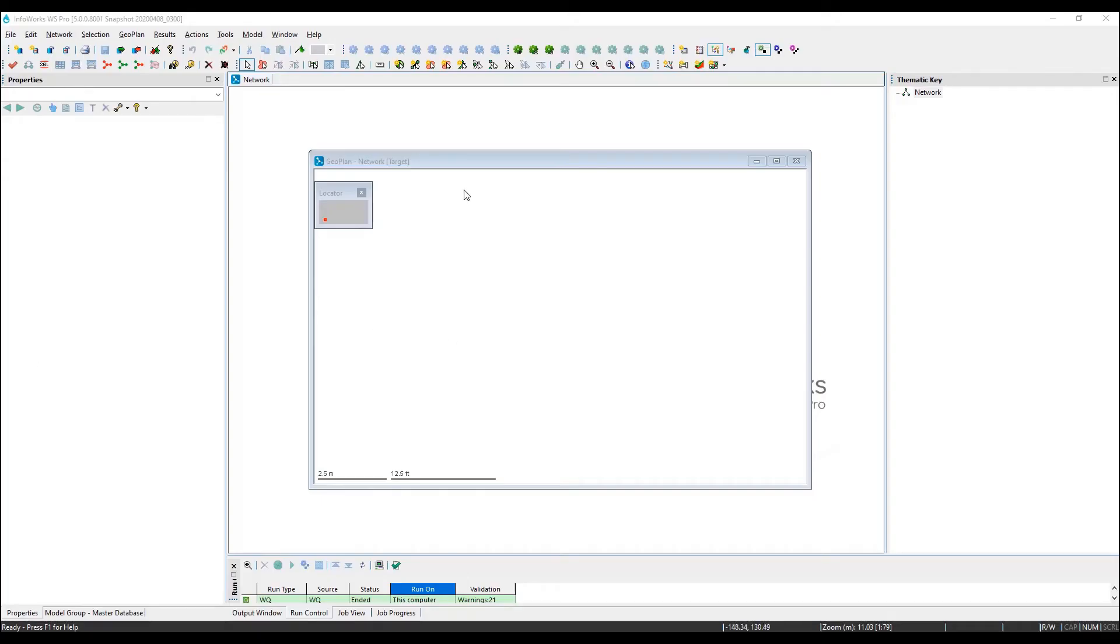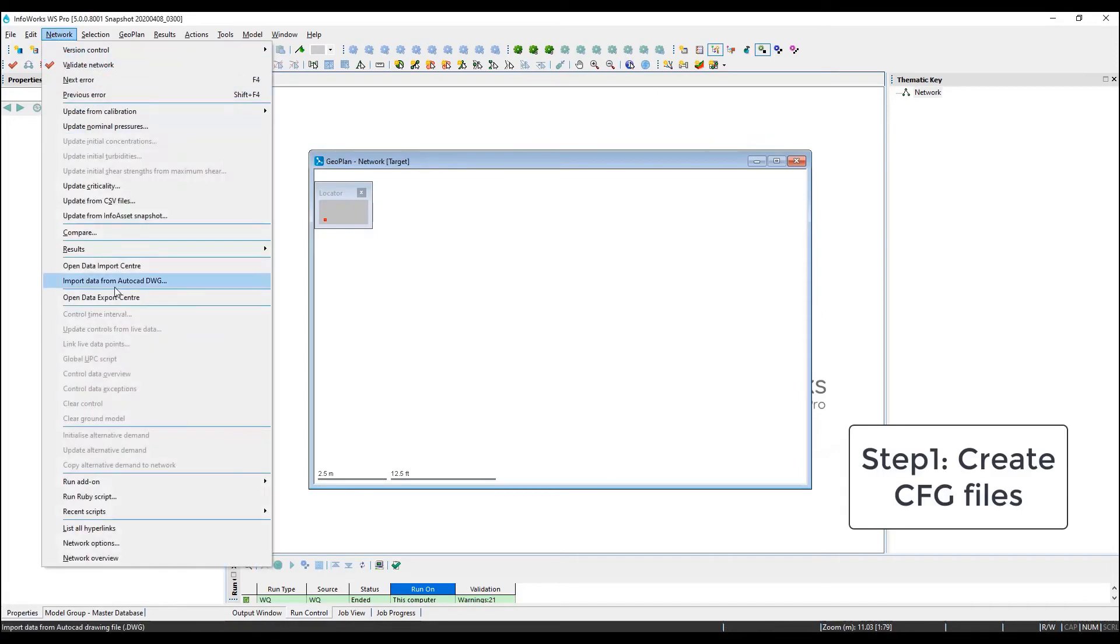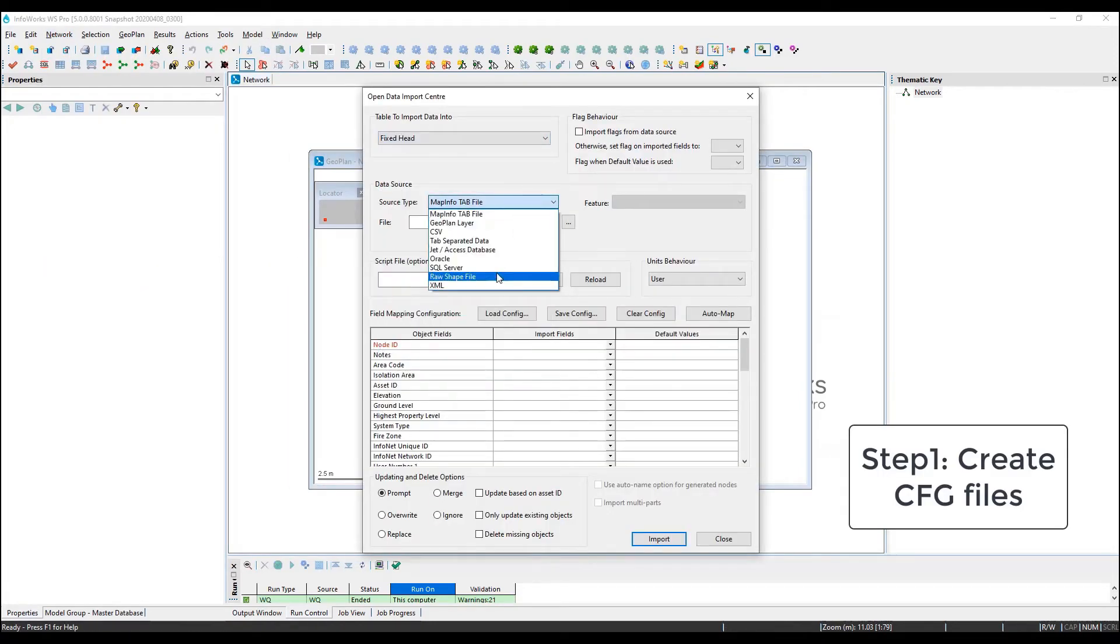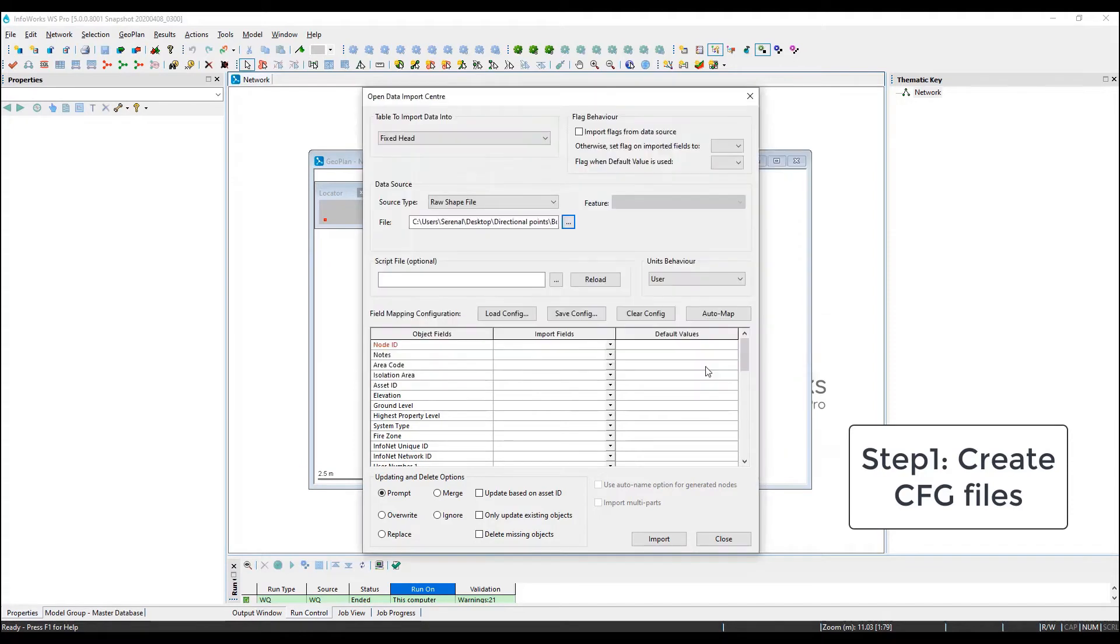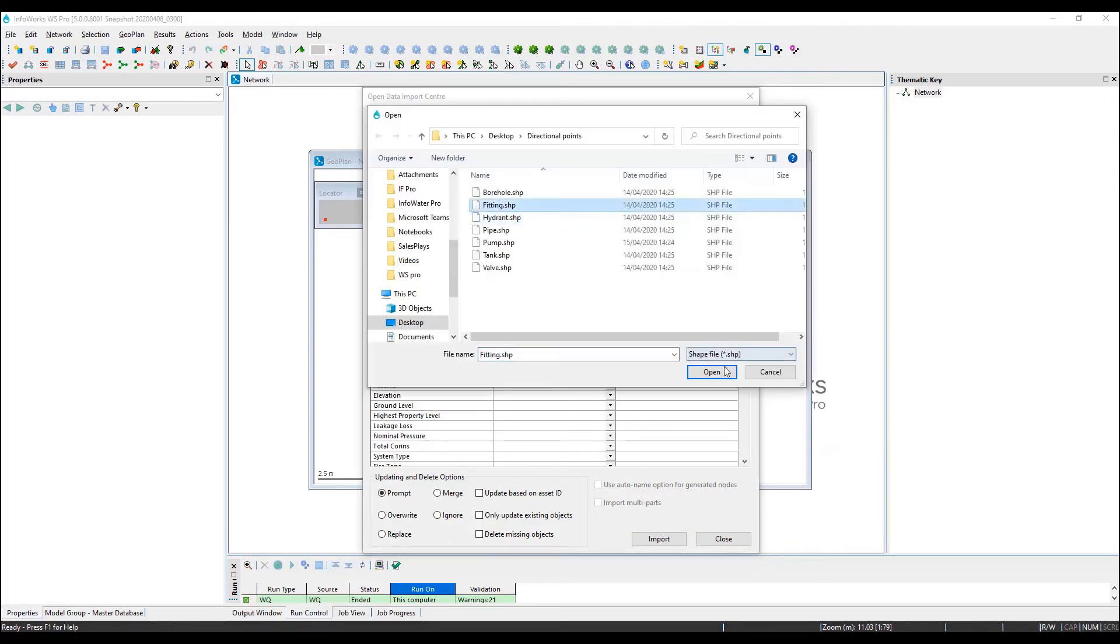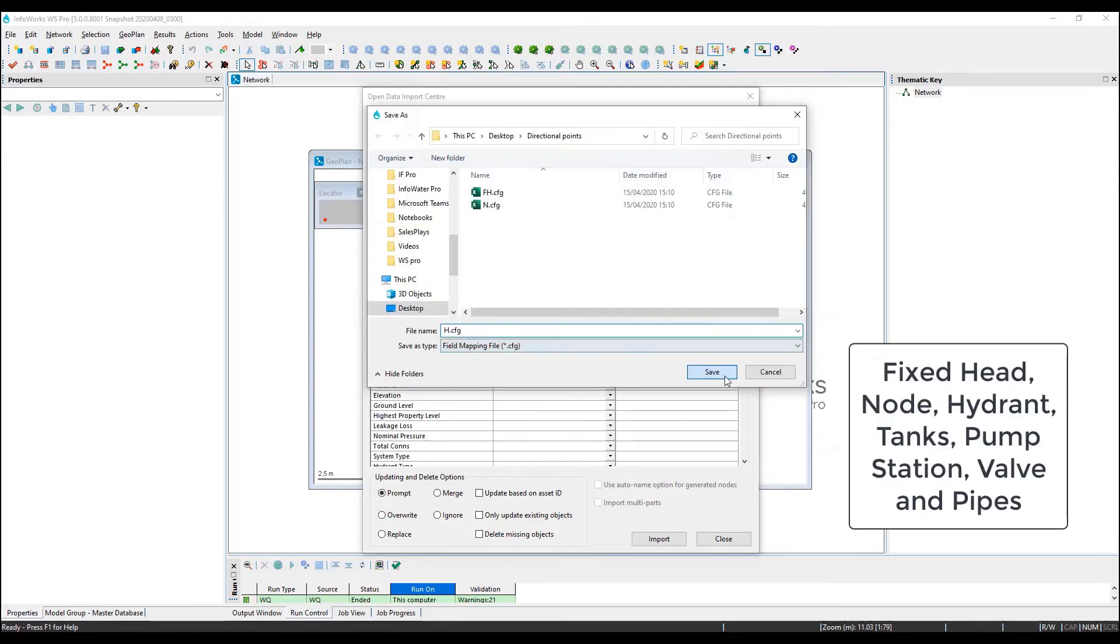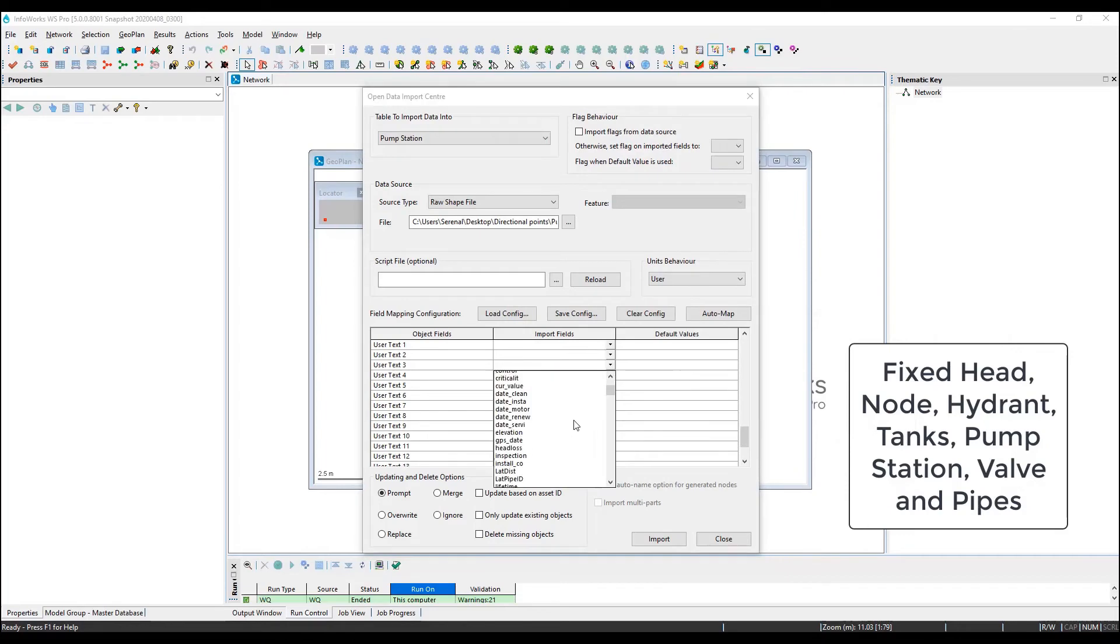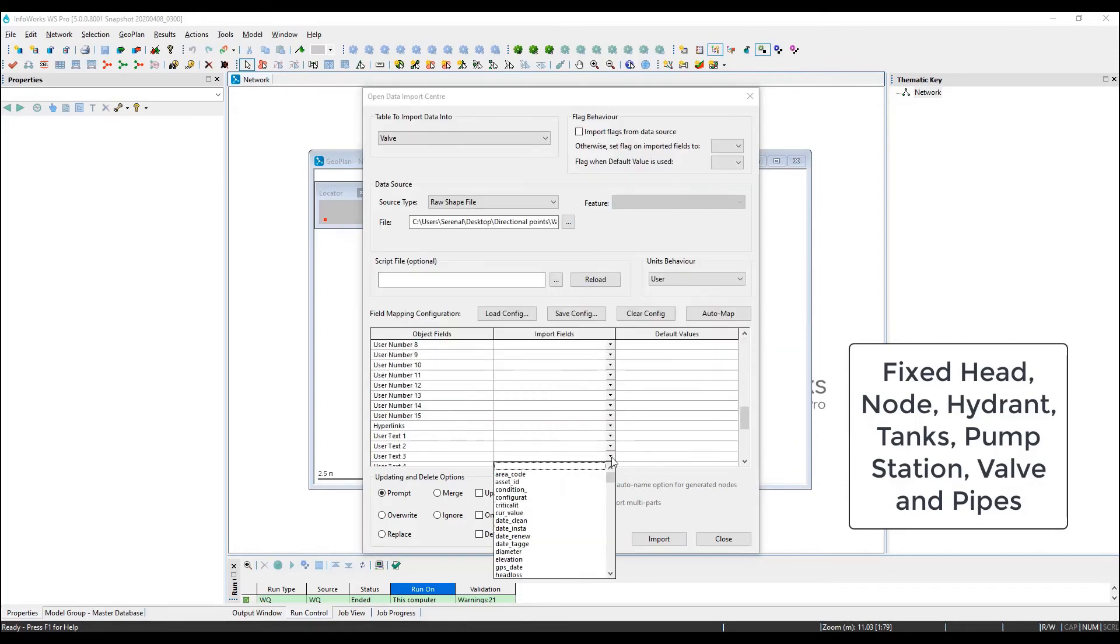We can start by generating the config files that we're going to use for the GIS data import. The process is the same as the manual workflow, with the exception that we're not running the open data import center now. Instead, we are simply saving a config file to an external location, which will make reference in our script.